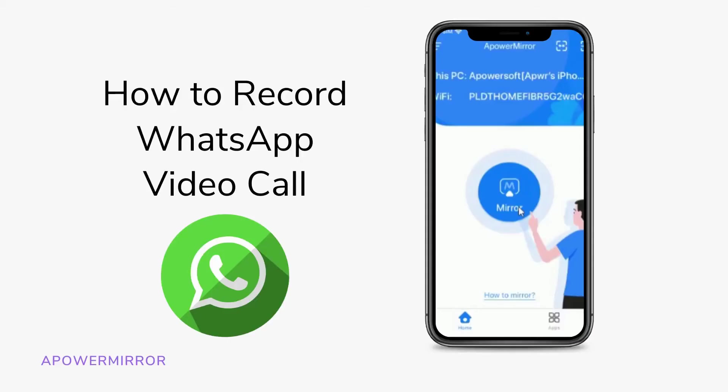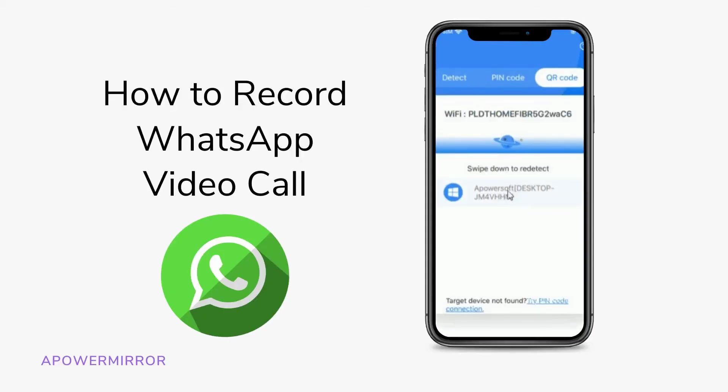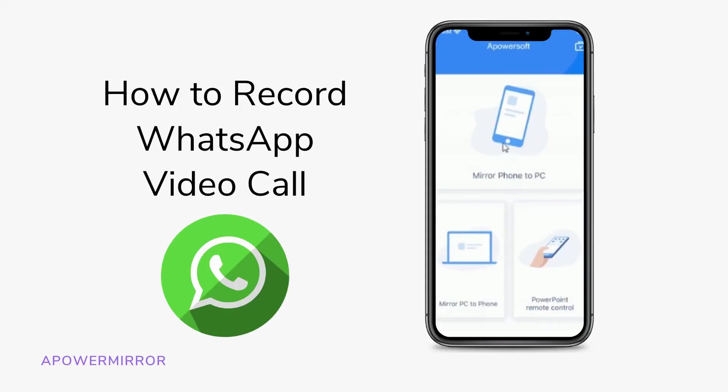And those are the applications that you can use to screen record your video call on WhatsApp. Thanks for watching!